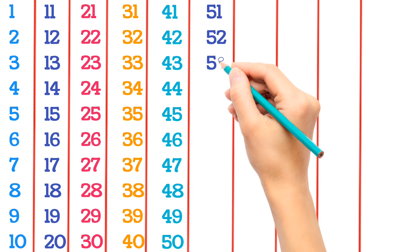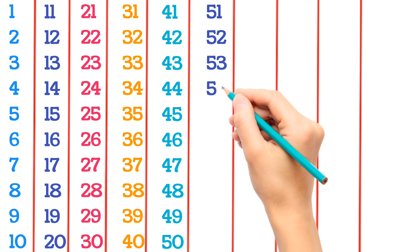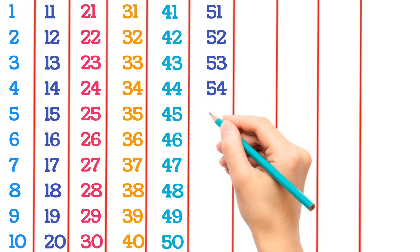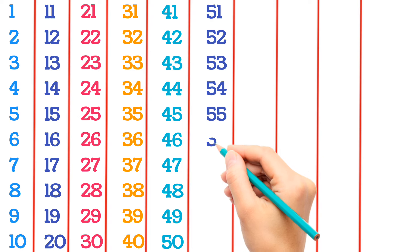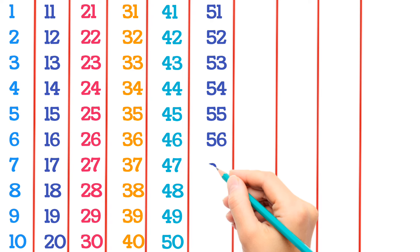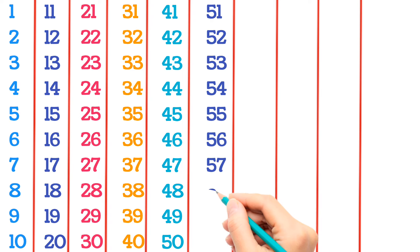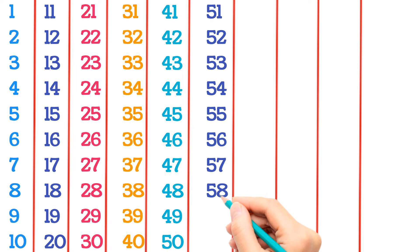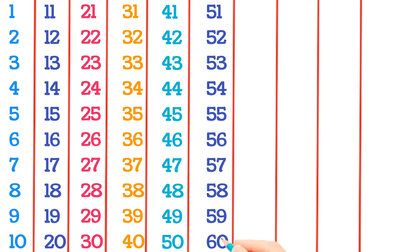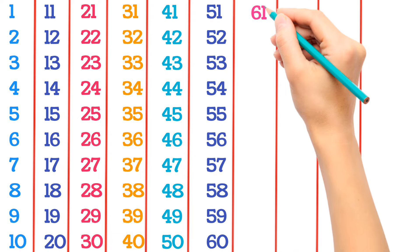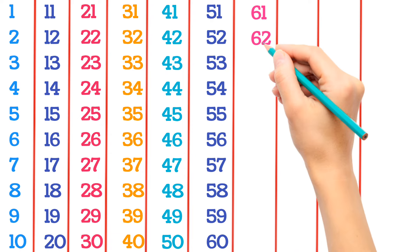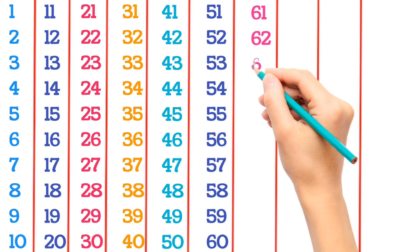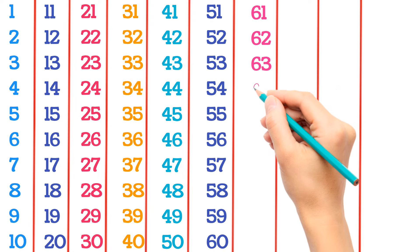54, 55, 56, 57, 58, 59, 60, 61, 62, 63, 64.